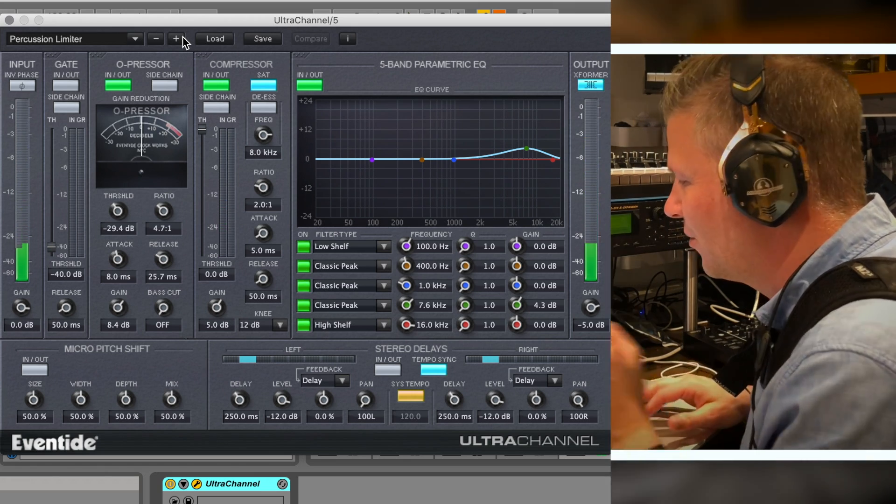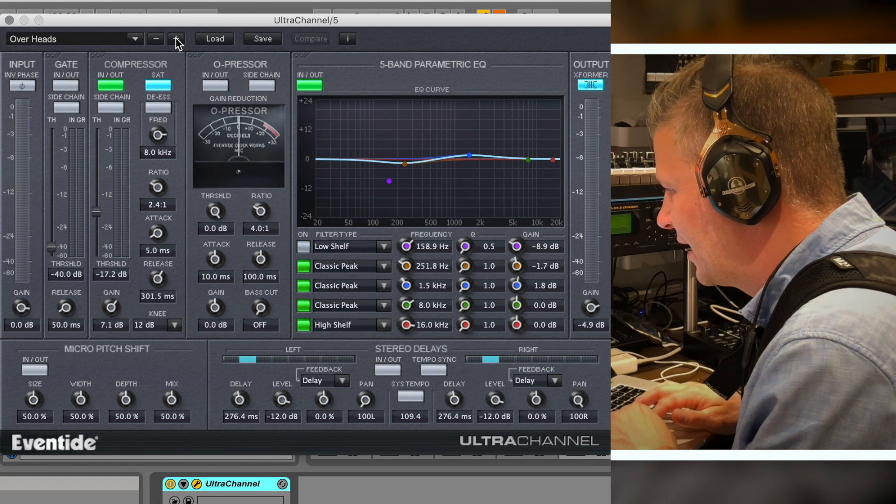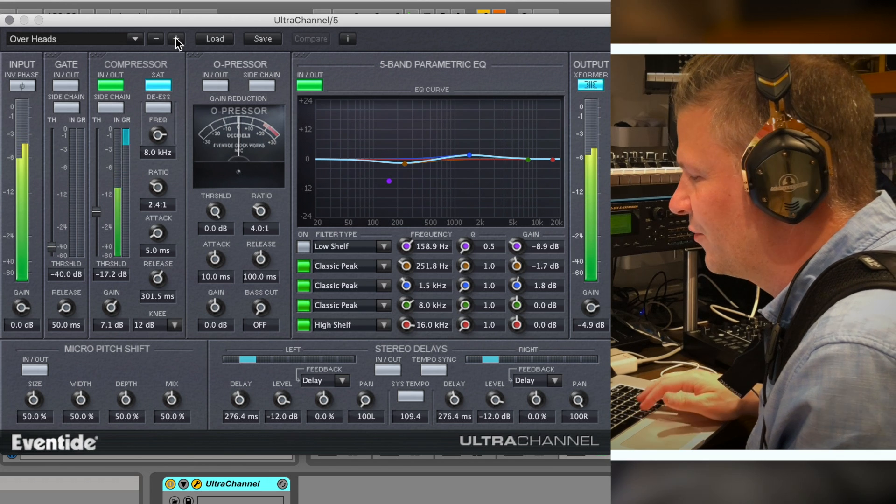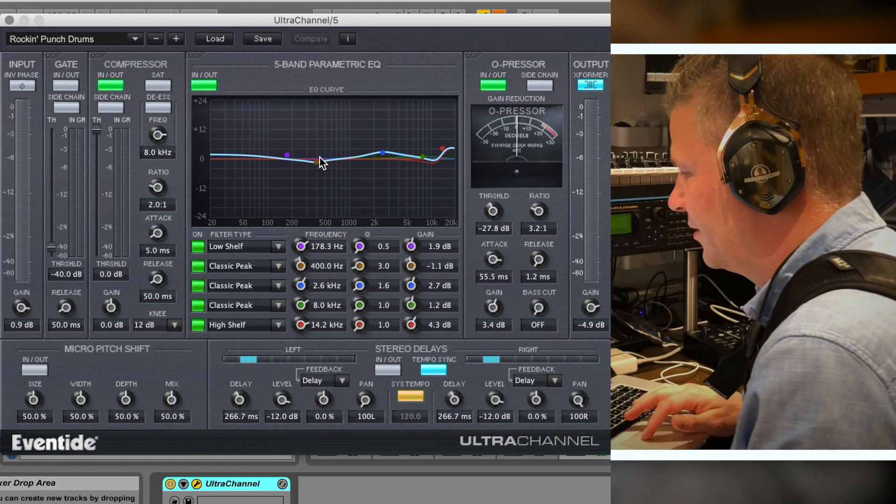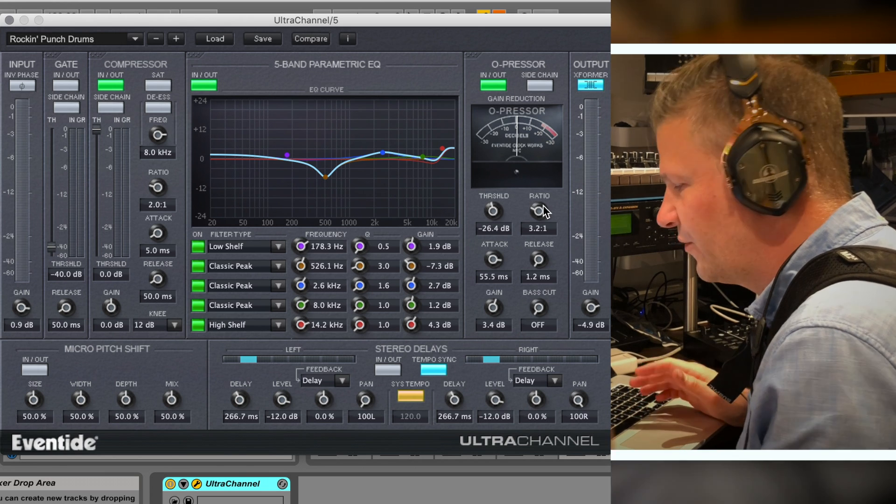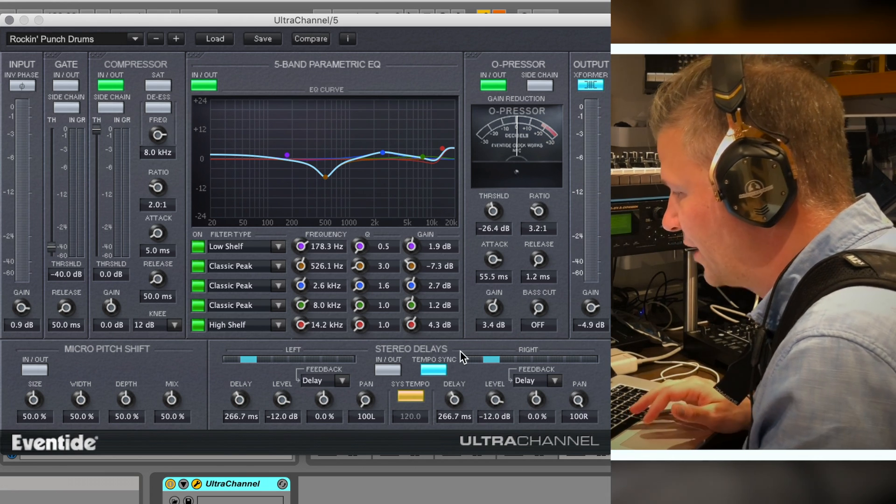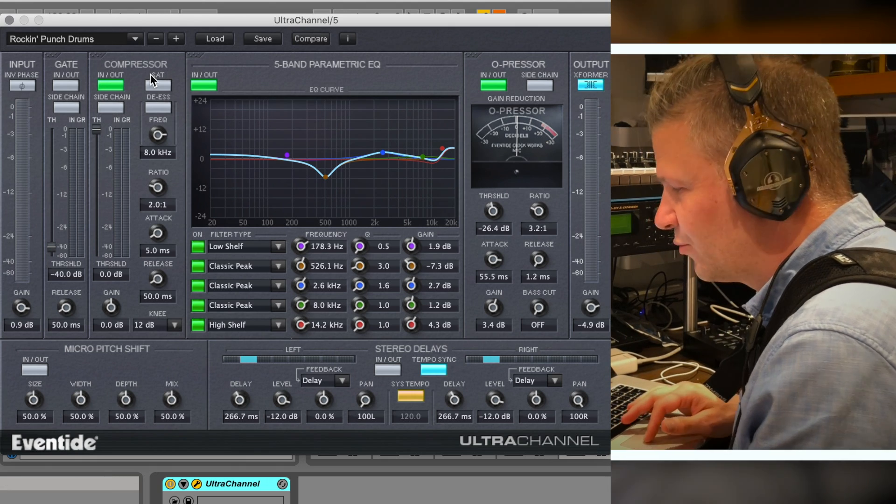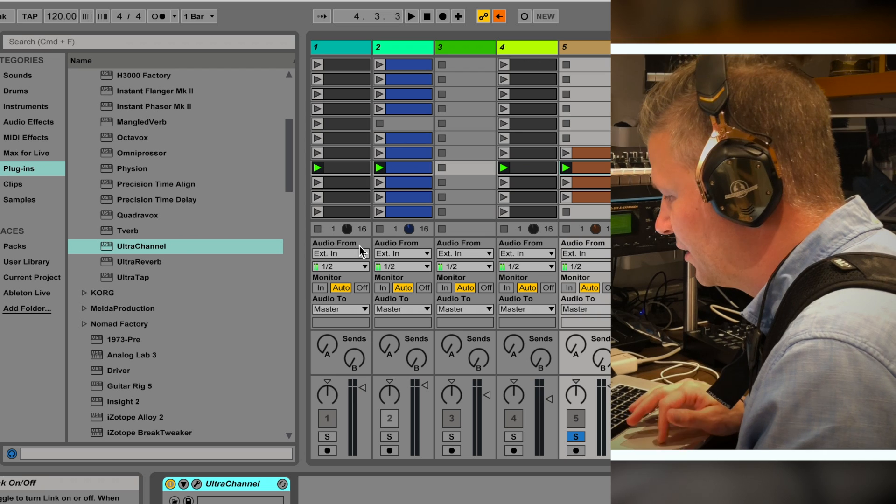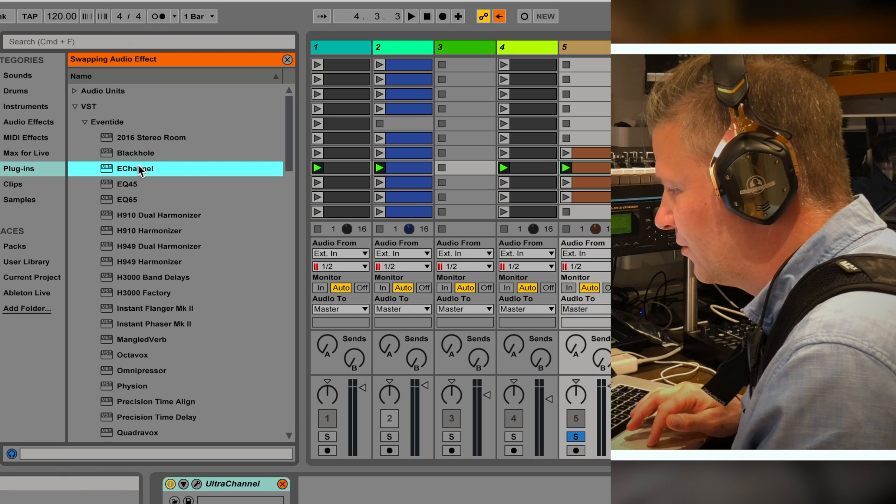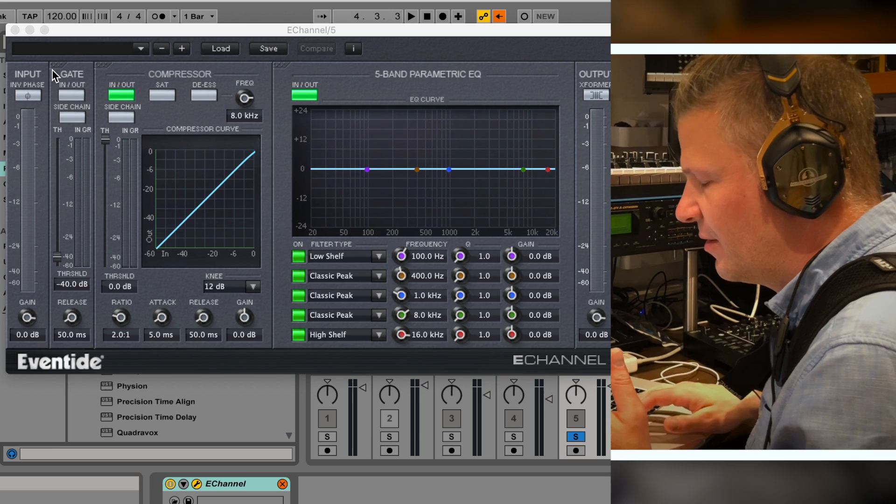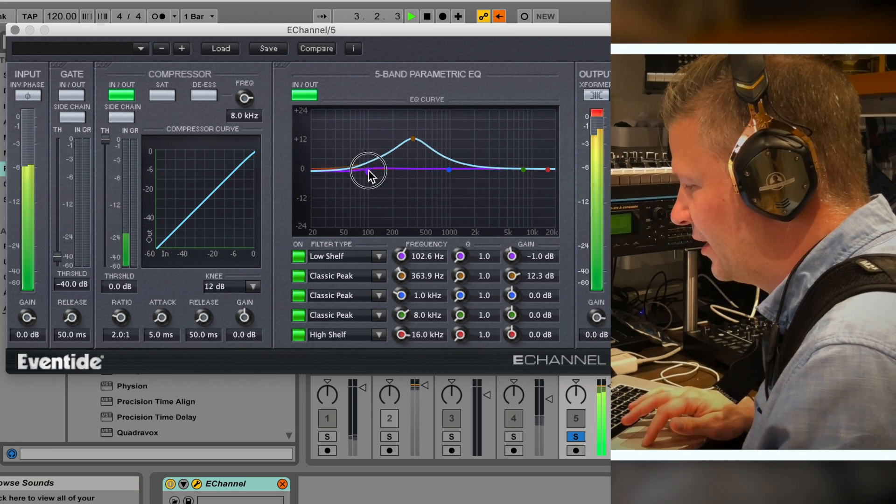Okay so this is the percussion limiter. Let's try other things. You can try them until you find the one that you like or you can go in and edit. You can easily click on it and change the EQ, change the value of the threshold, ratio, whatever it is. The Ultra Channel has gate, compressor, five band EQ, oppressor, output stereo delay, and micro pitch shift. The E Channel is basically an EQ channel with compressor and gate, more for tweaking and cleaning up your sound.